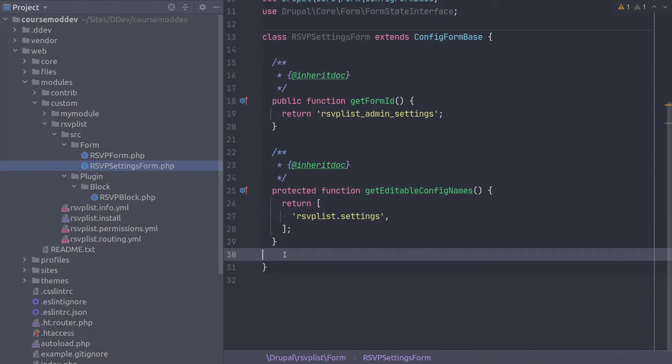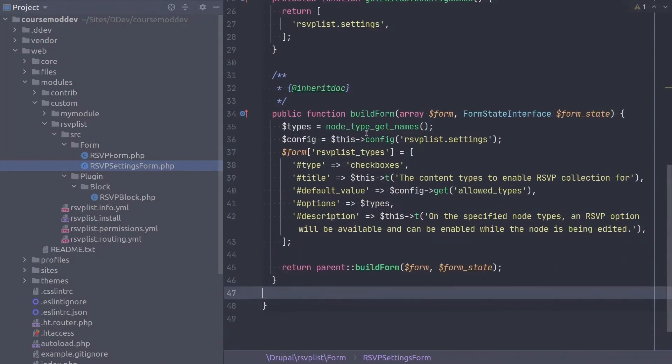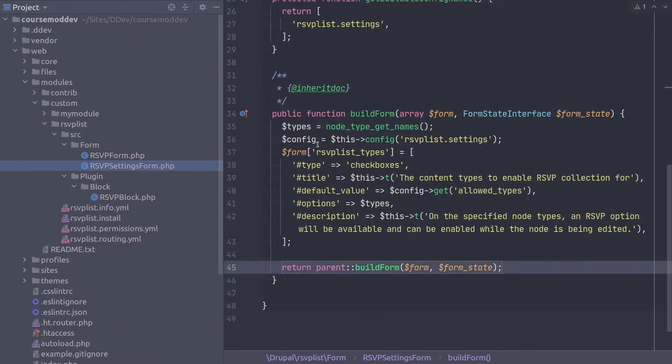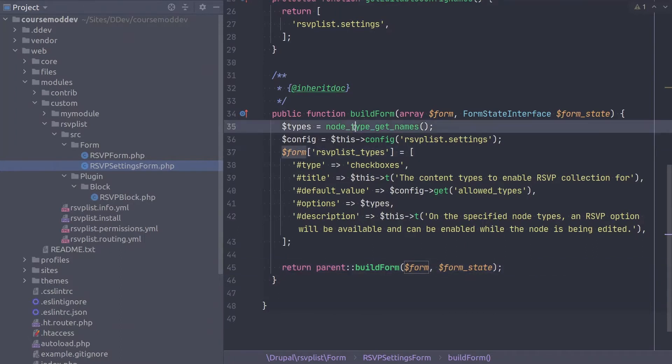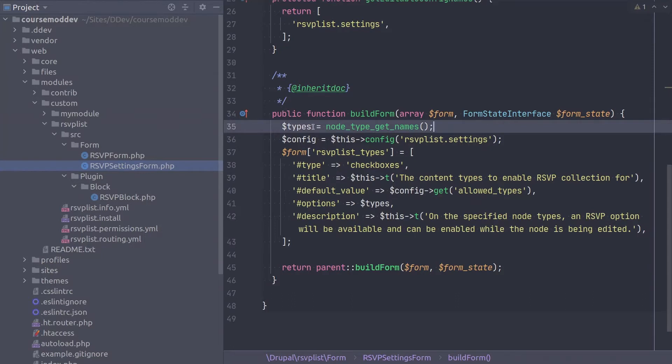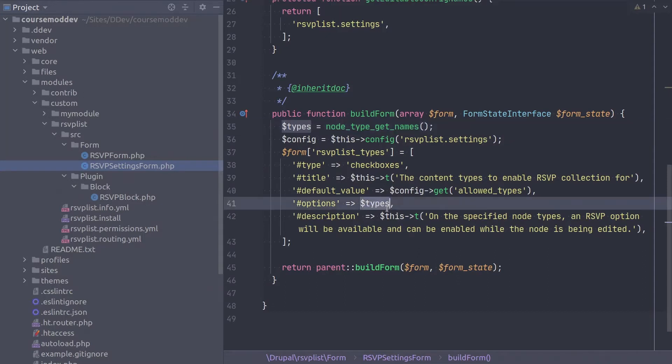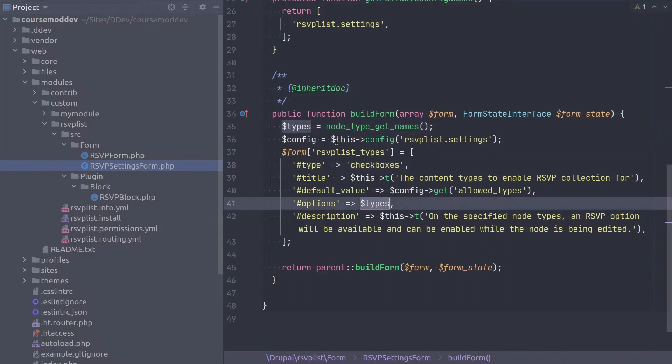Continue on by implementing the build form method. Remember, this needs to return a renderable array of the form to display. The first line, with the node type get names function, intuitively returns the node content types currently existing on the site. They are returned as an array of strings of the labels of the content types. We use this types variable as the options in the checkboxes form array below. The next line is important, let's learn.